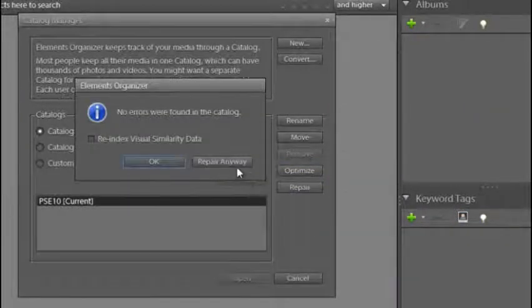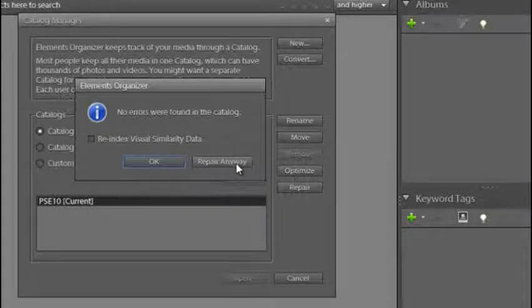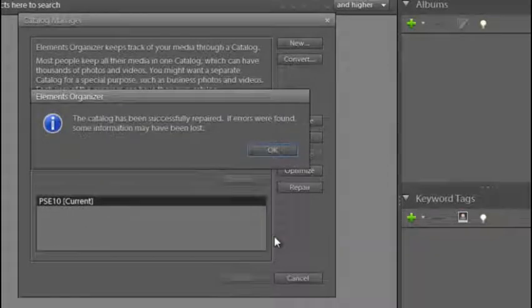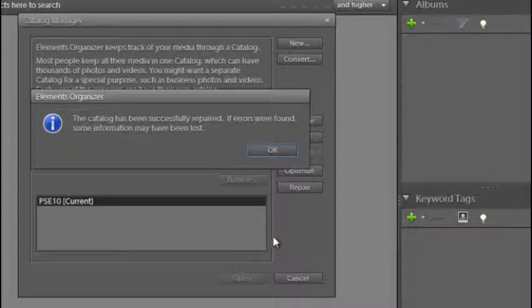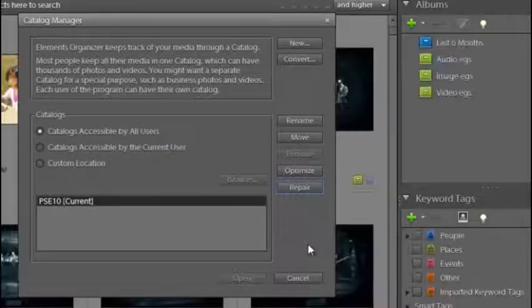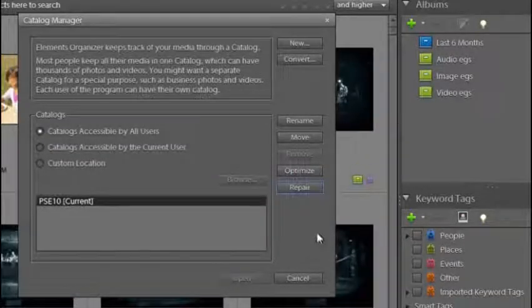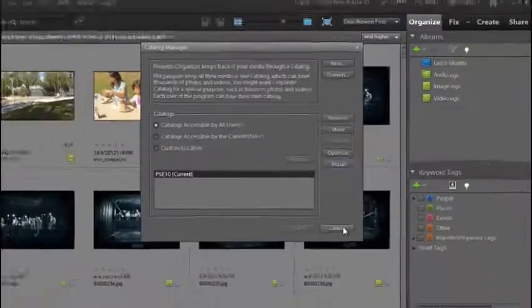We'll see here that no errors have been found in our catalog, but I'm going to click the Repair button anyway just to add a little bit of extra insurance and to make sure that our catalog is ready to be incorporated into the new version of the program. Now that's all done, I can just click Cancel.